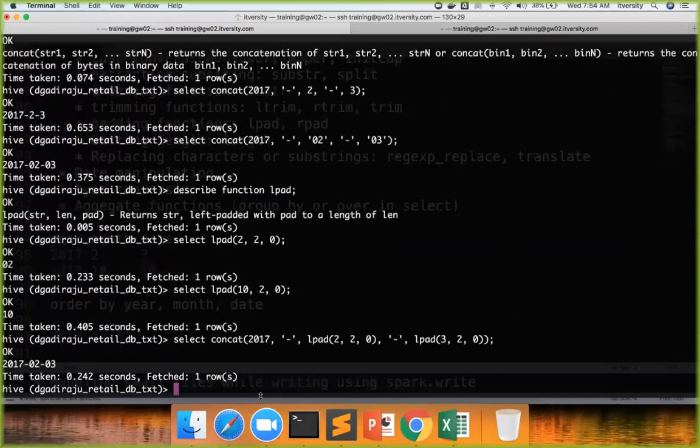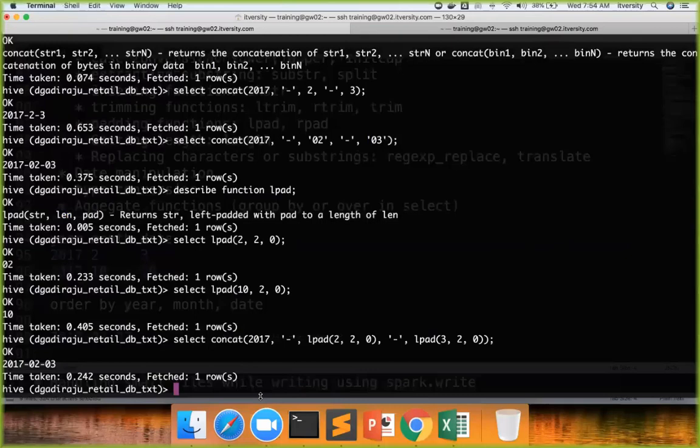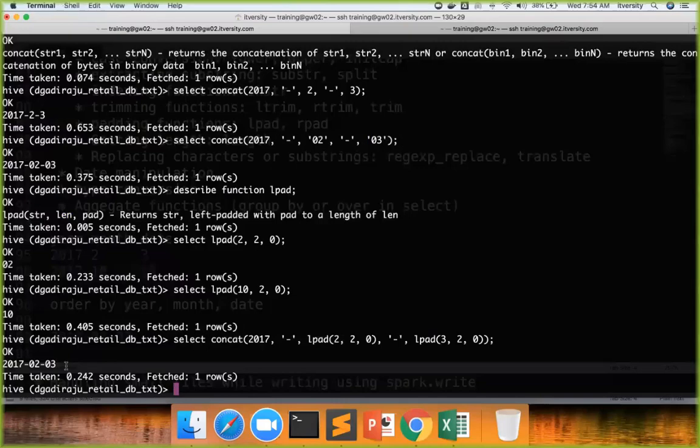So this is the business use case. The most common use case where lpad will be used is if your date is represented as integers for whatever reason inside the database, and if you have to display appropriately in the front end, then we typically use lpad. Rpad is rarely used. Rpad, if you want to pad on the right side, then we use rpad.